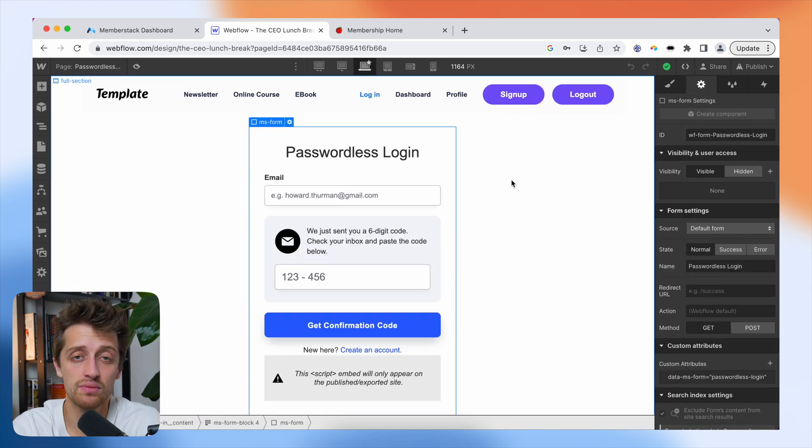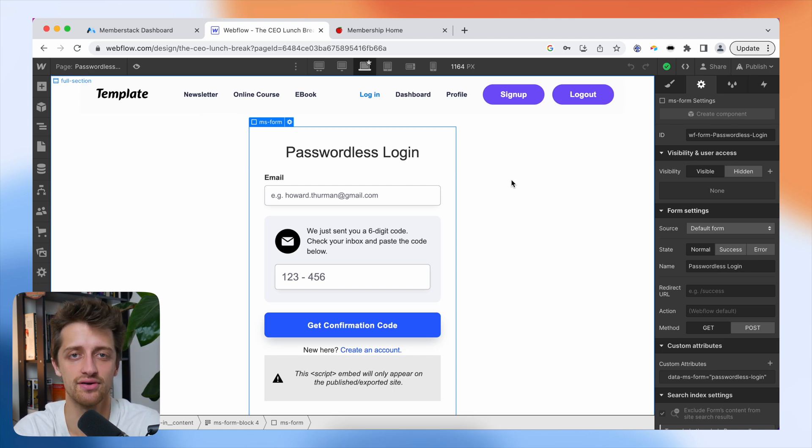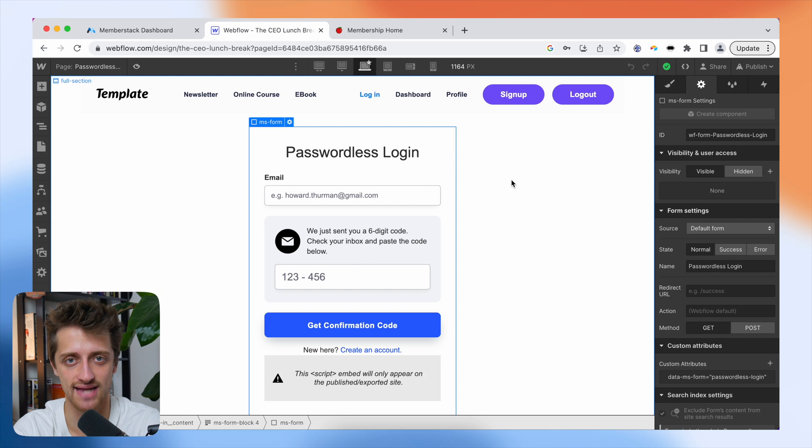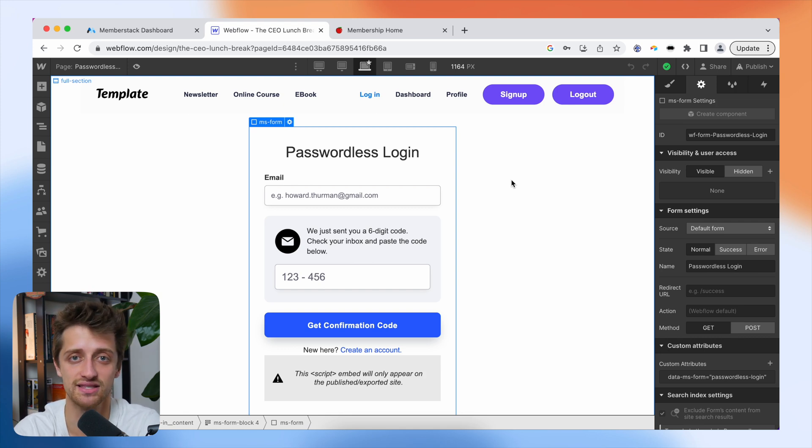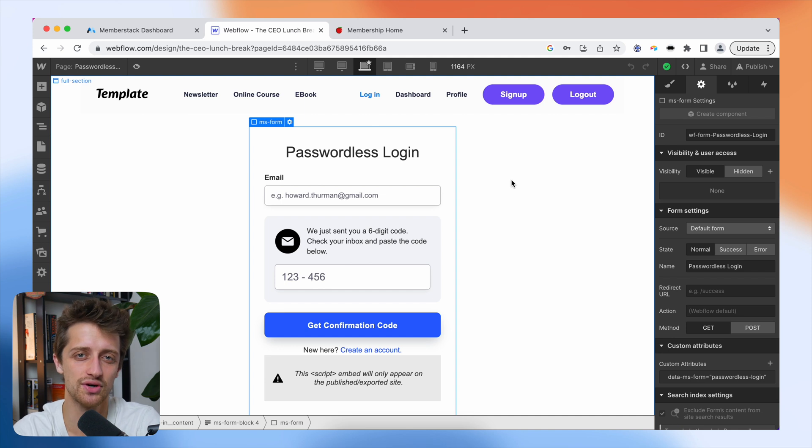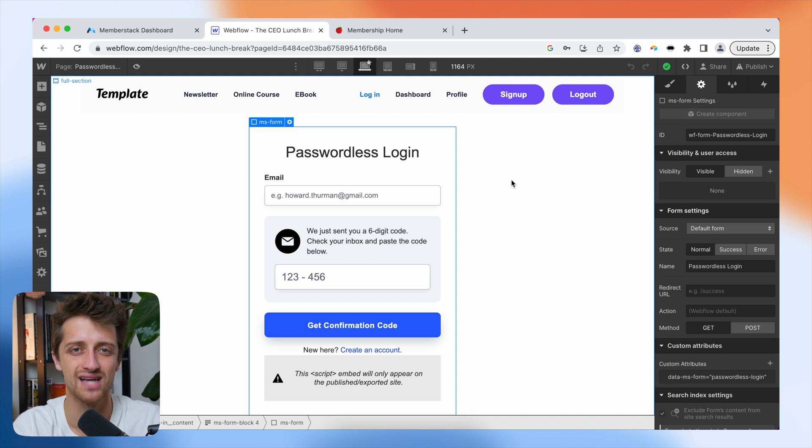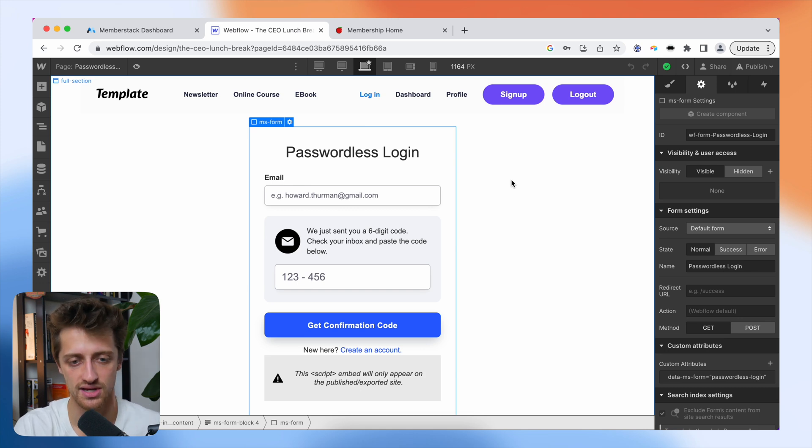Now, before we move on to step number two, I just want to break down the custom attributes that are driving the functionality behind these passwordless login and signup forms. Now, I know we just copy and pasted these forms right into our website, so we don't really have to worry about this, but just in case you are going to build your own passwordless login or signup forms, I want you to know what is under the engine driving these forms. So I'll show you right now.